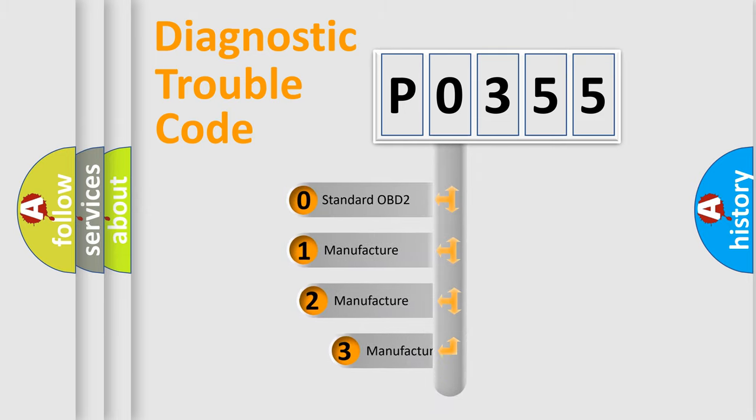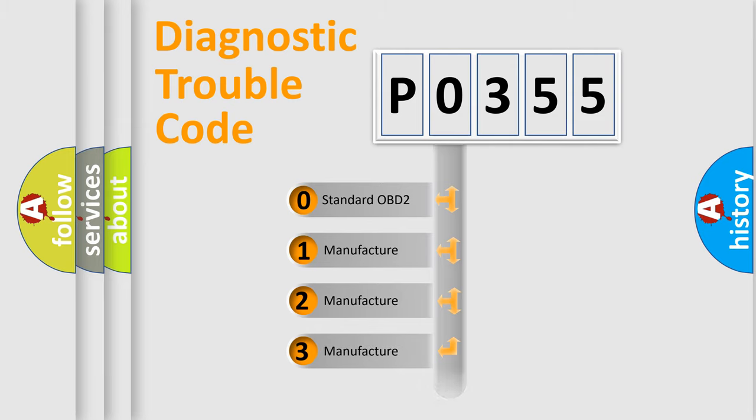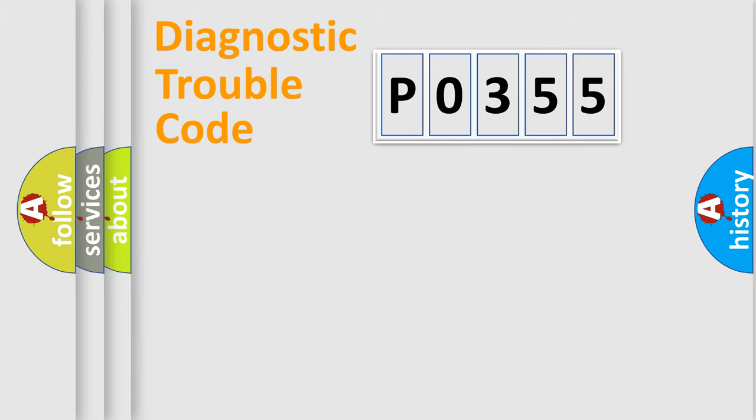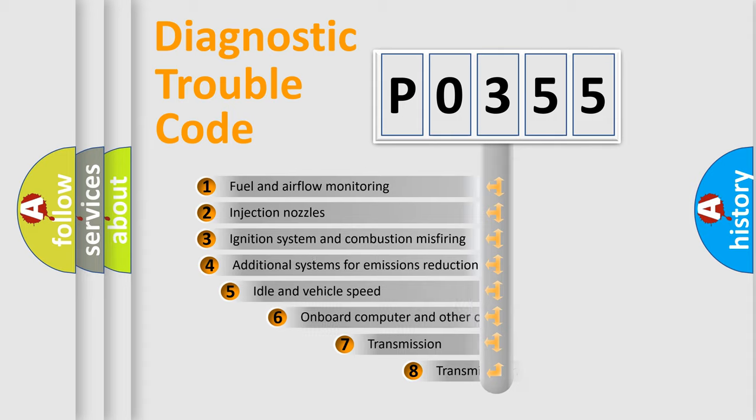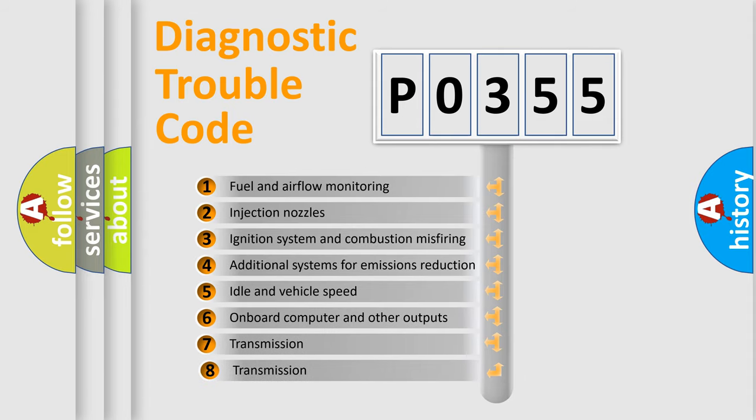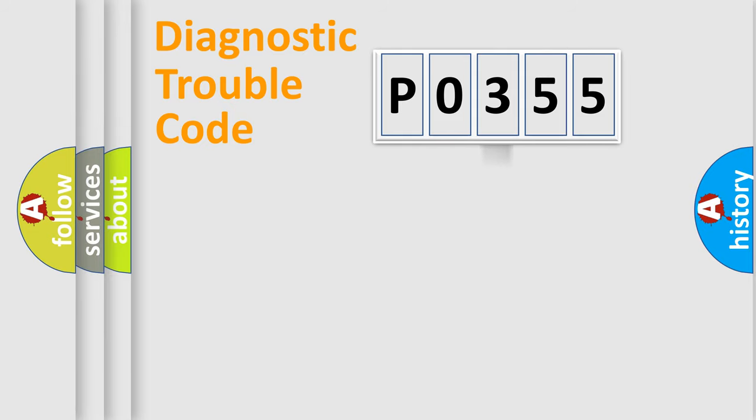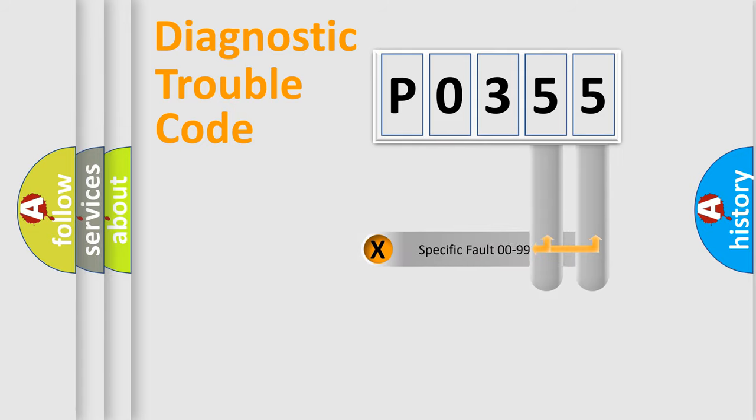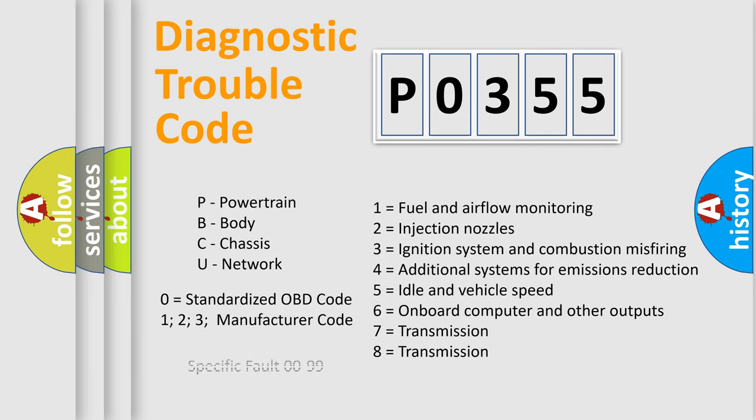If the second character is expressed as zero, it is a standardized error. In the case of numbers 1, 2, or 3, it is a manufacturer-specific error. The third character specifies a subset of errors. The distribution shown is valid only for standardized DTC codes. Only the last two characters define the specific fault of the group. Let's not forget that such a division is valid only if the second character code is expressed by the number zero.